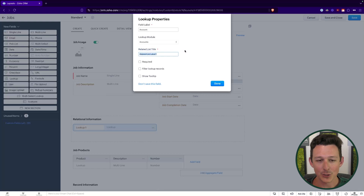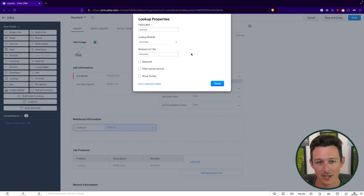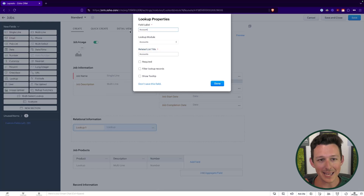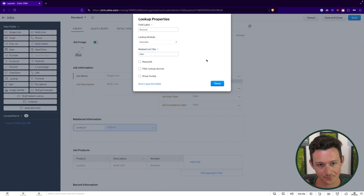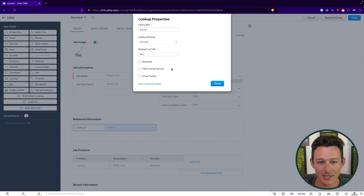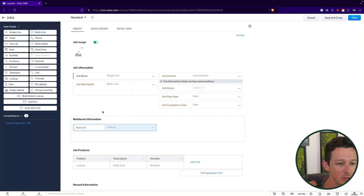Then we'll give it a related list title. A lot of people actually make a little mistake here and call the related list title something like 'Account' or 'Accounts' — that's not what you want to do. The related list title is something that will show up in the account record as a list of jobs, so here we're actually going to call this 'Jobs.' Just like any other field we're able to make it required, show tooltips. I'll circle back to filtering lookup records in just a moment, but with that we can go ahead and save this field.